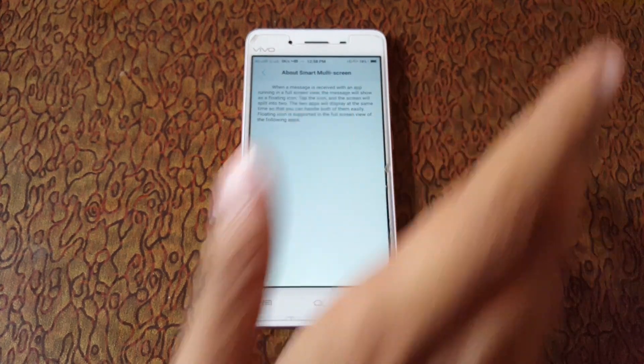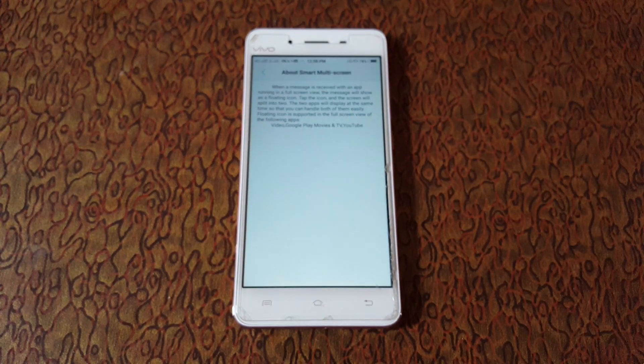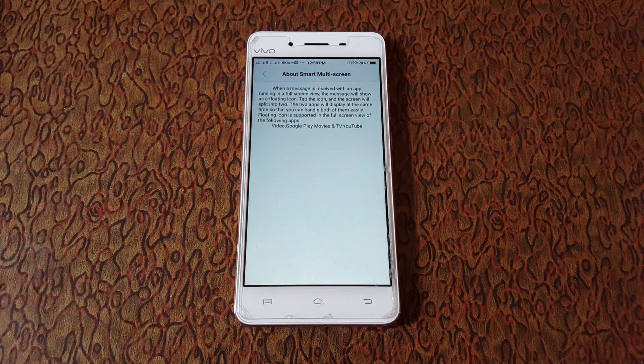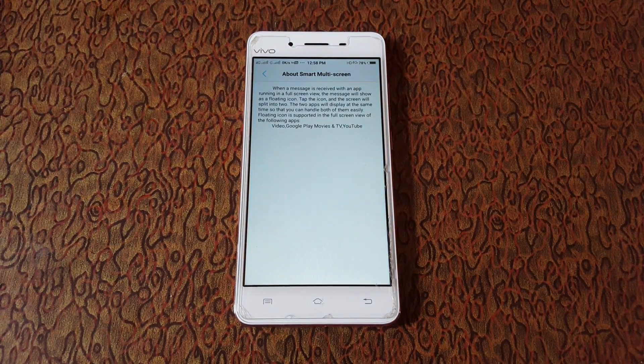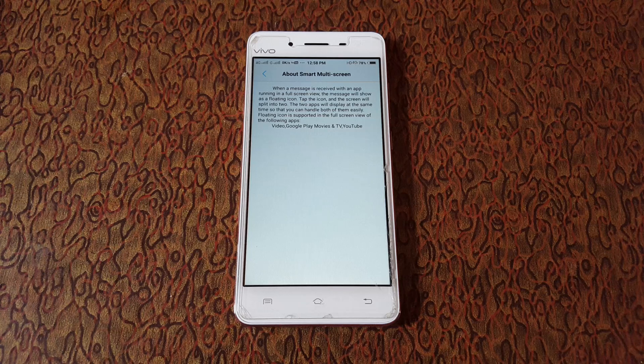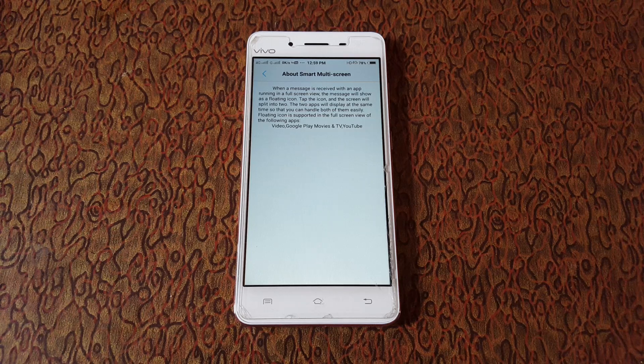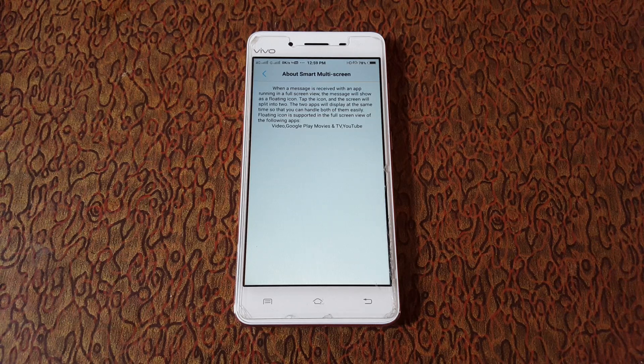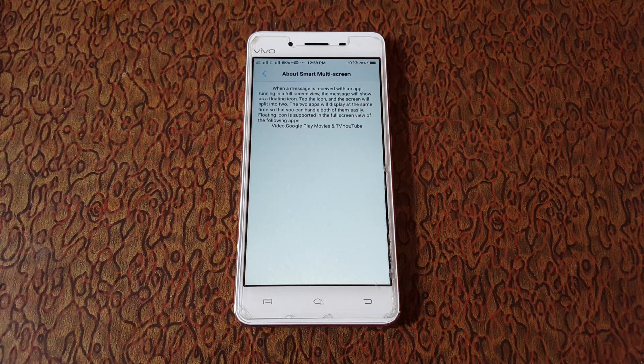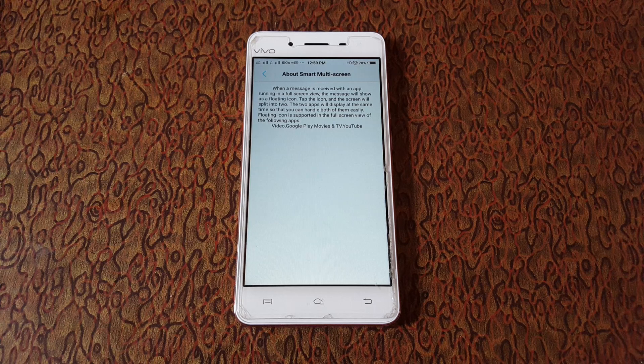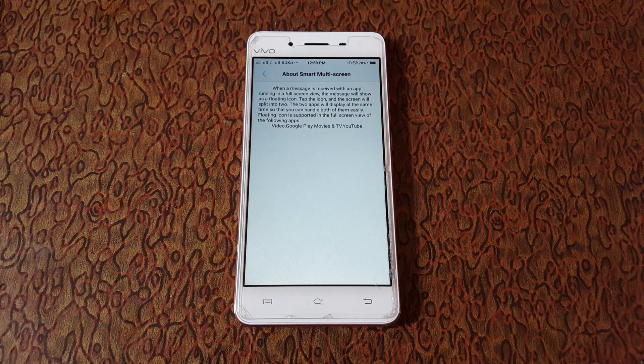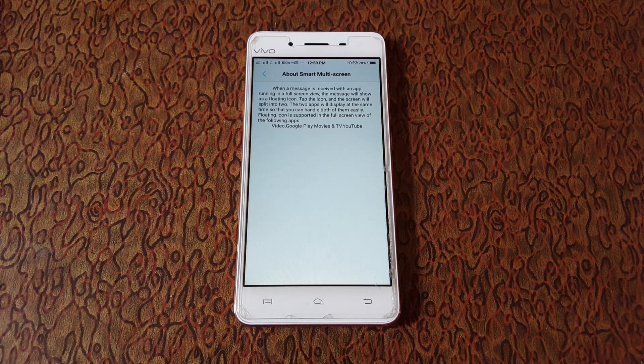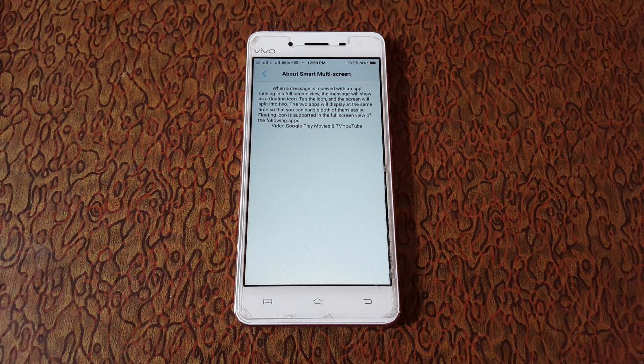on About Multi-Screen and it will show you how this feature works. When a message is received with an app running in full screen view, the message will show as a floating icon. Tap the icon and the screen